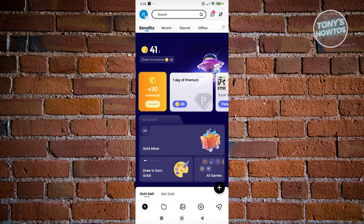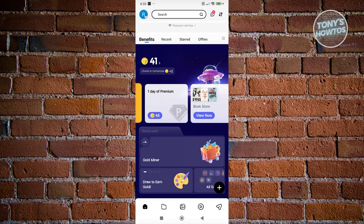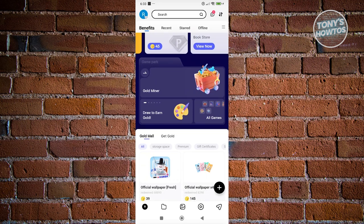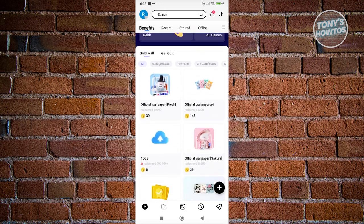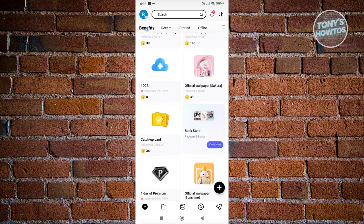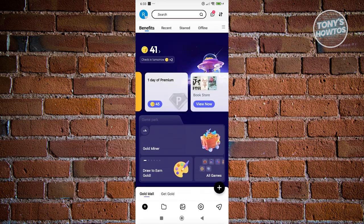If you get enough coins, you can buy a premium pass here, which allows you to use premium for one day if you want to test that out. You could also buy a few other things like official wallpapers or an additional 10 gigabyte of data. This is the homepage section.